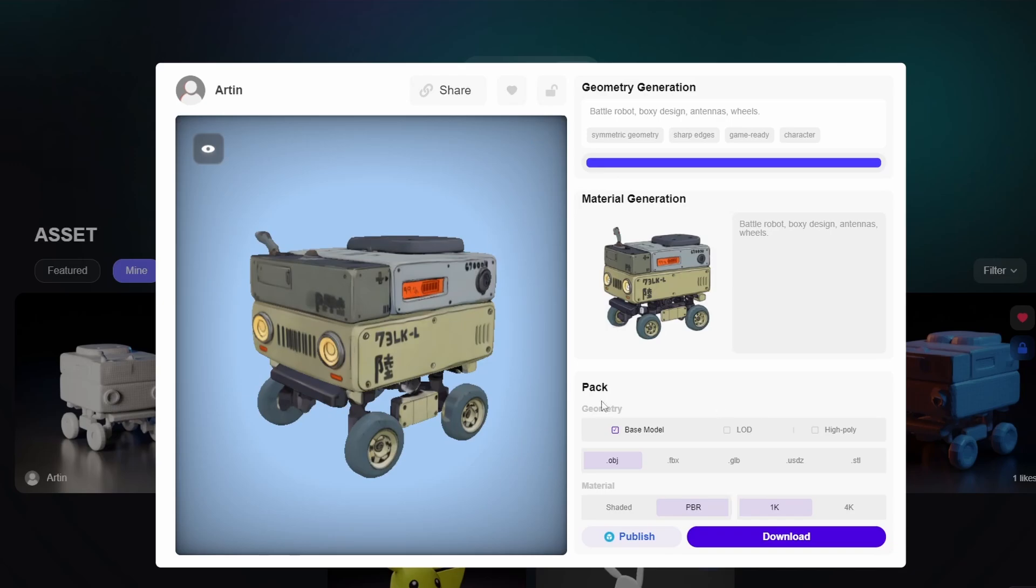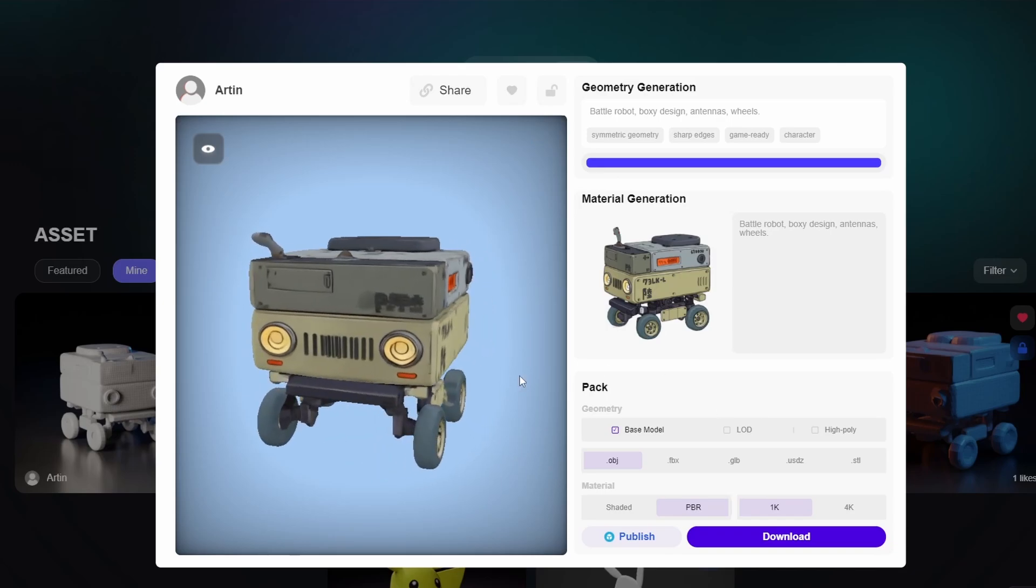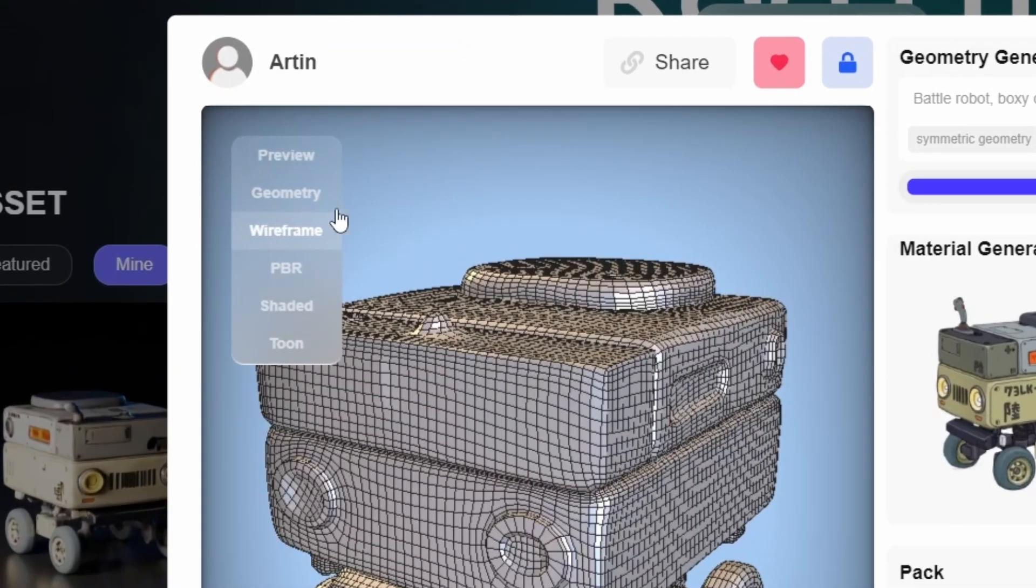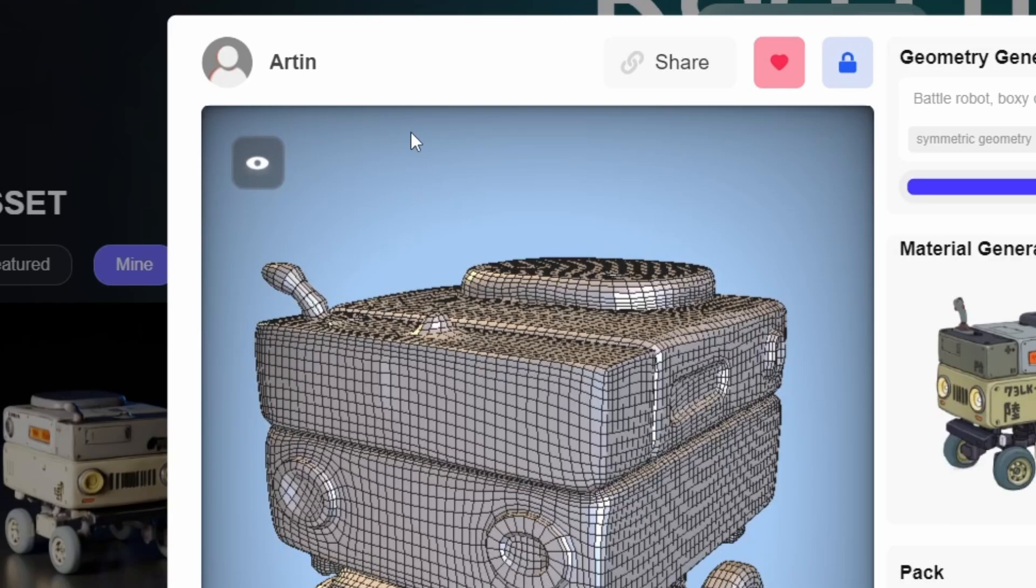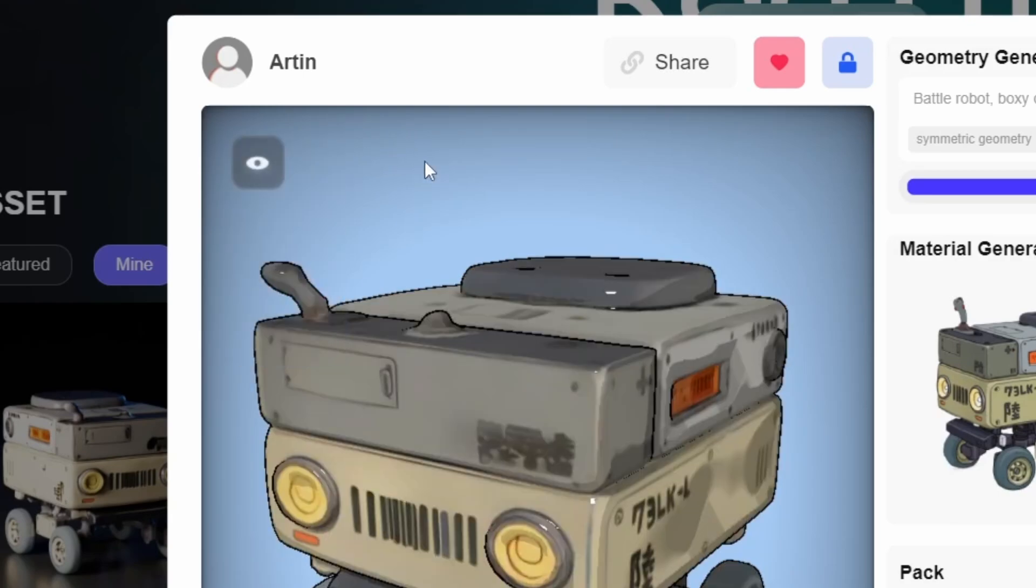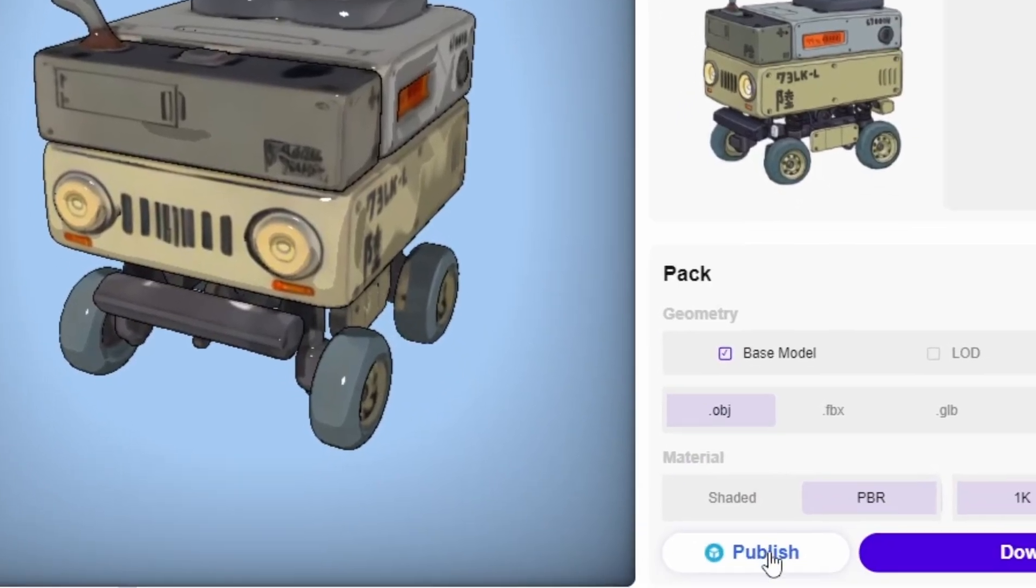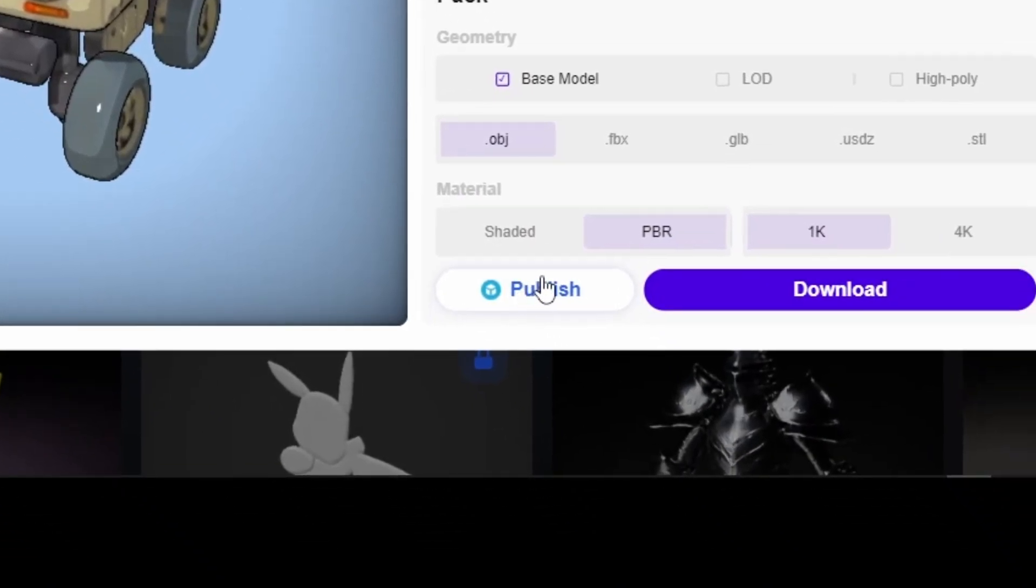Now as you can see, the model is textured and ready to go. You can also use these preview options like wireframe or even a toon shader if you want. Also, you can directly publish this into Sketchfab. Or you can download it.